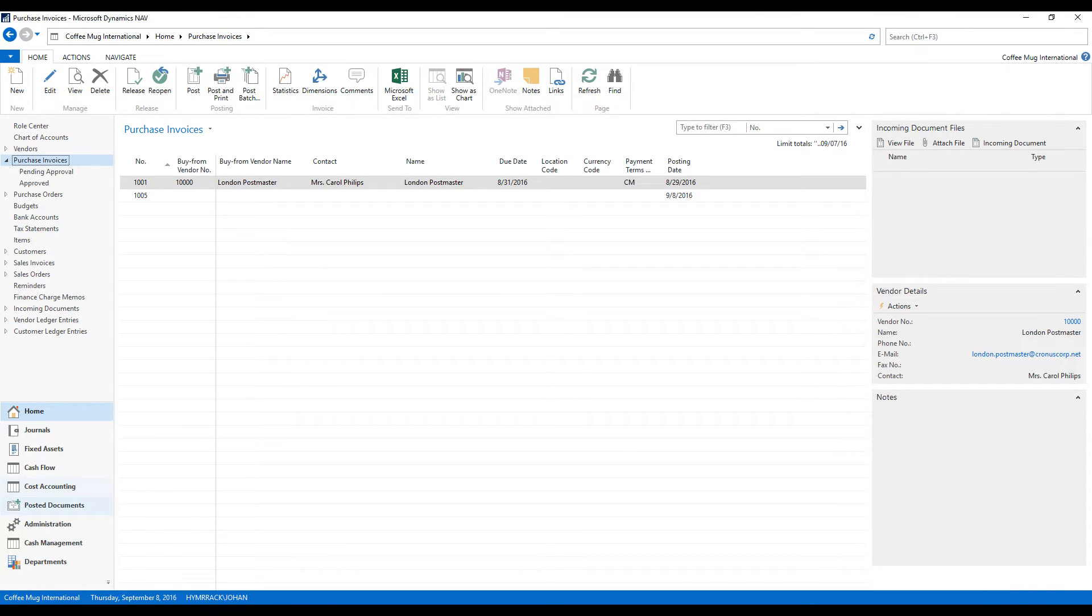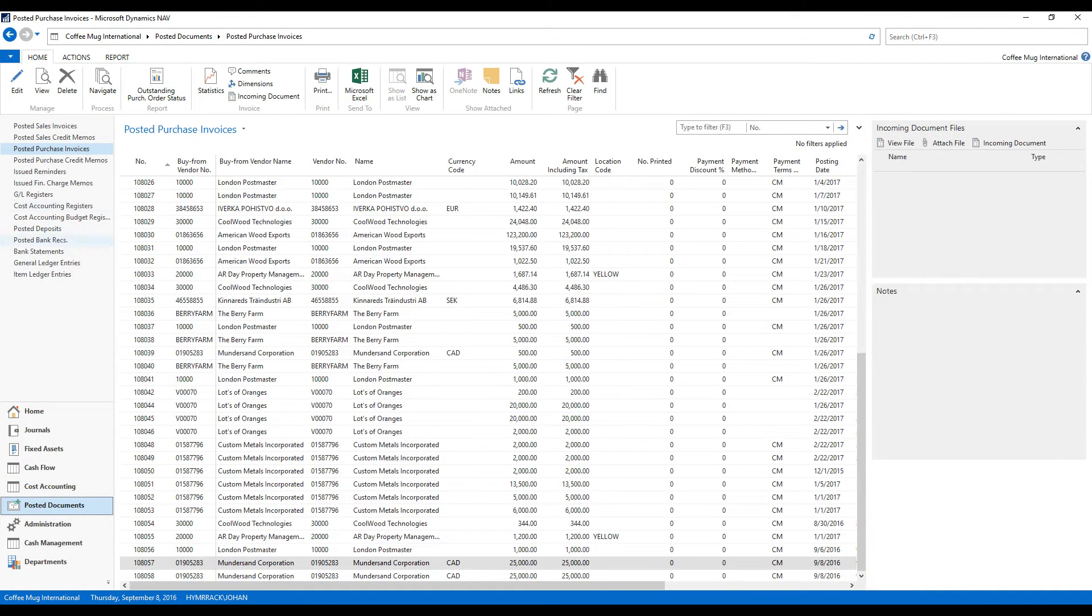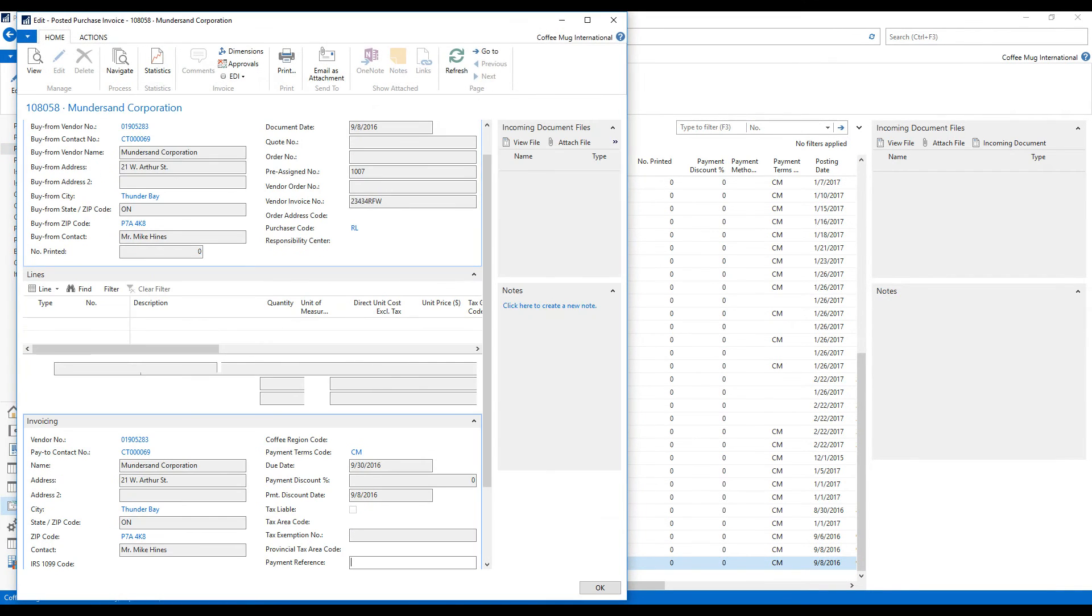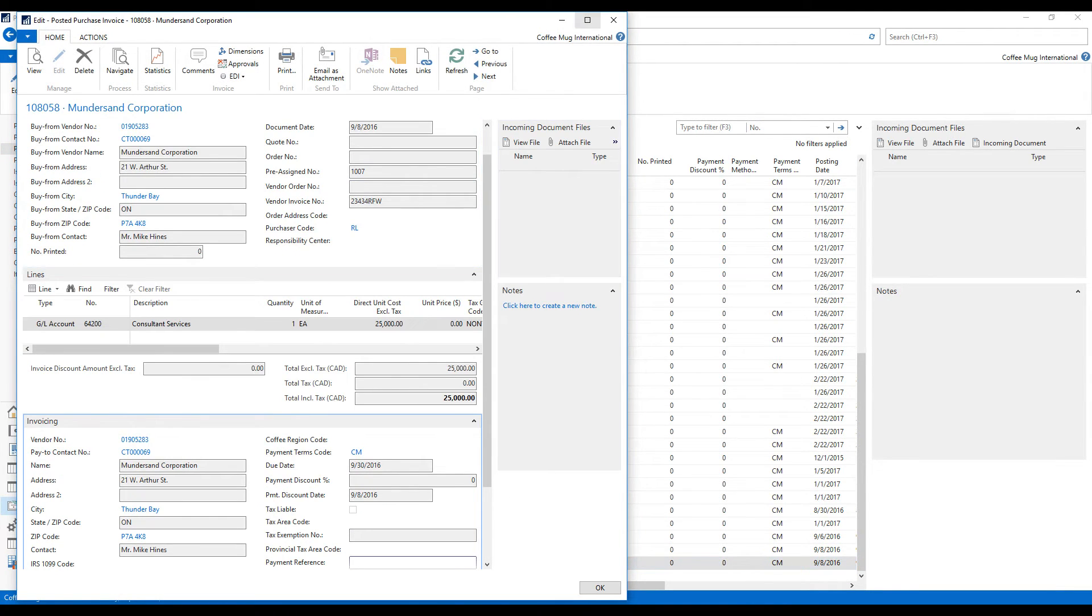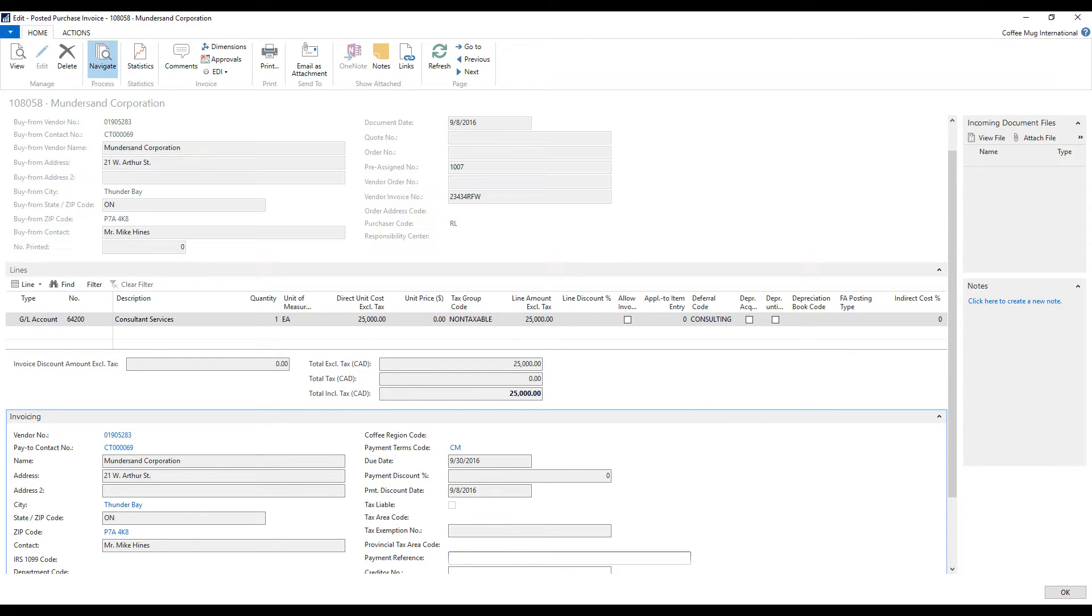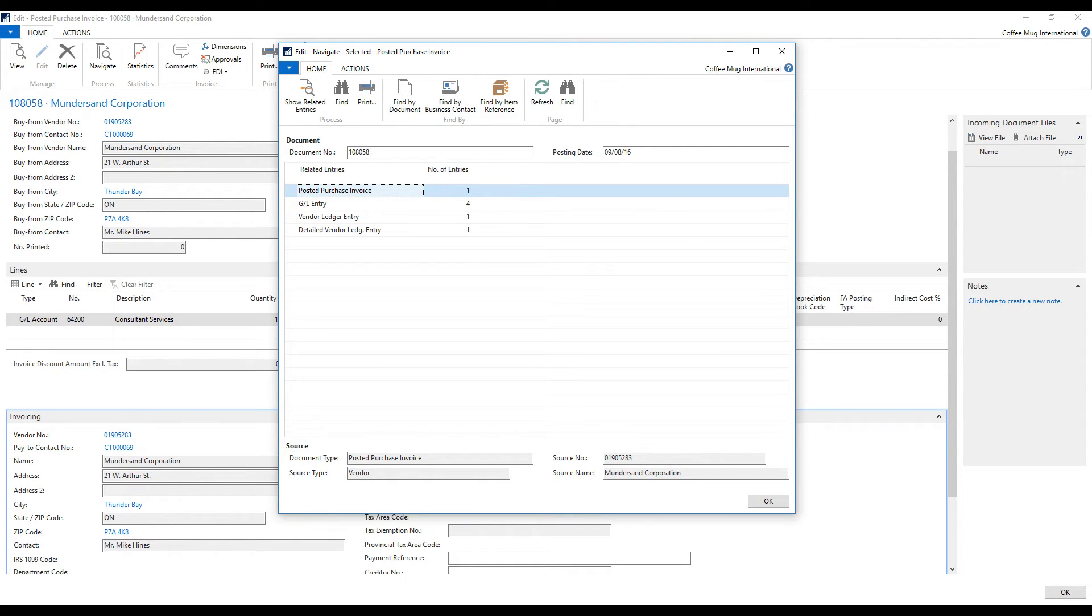And I go into posted documents, into the Mundresand right here. And I hit navigate. So what I just did now, even though I went quickly, I went into the posted document, purchase invoice, and I hit navigate to see all the transactions that got created.